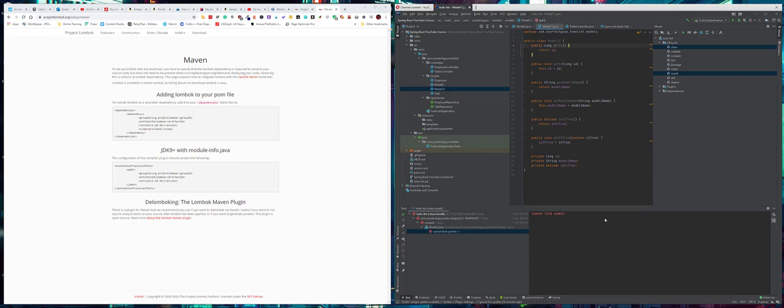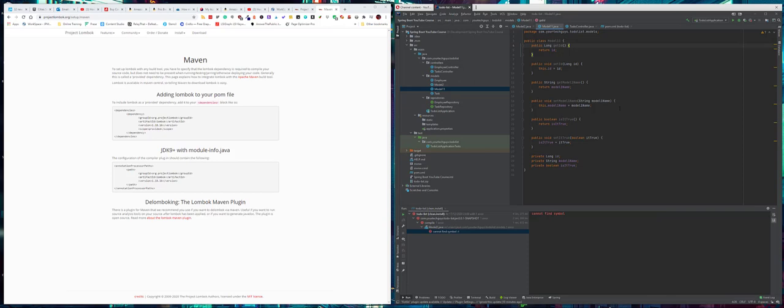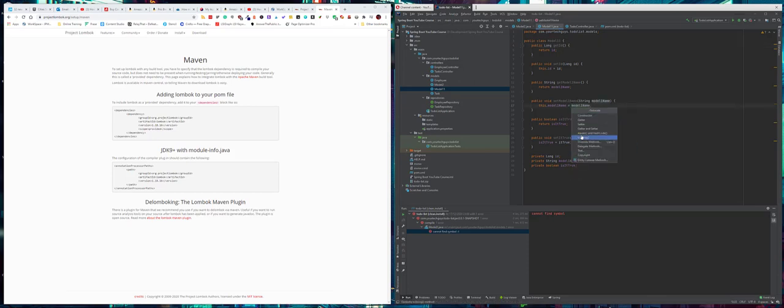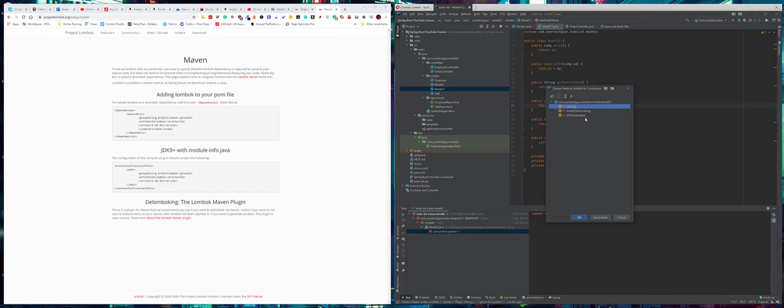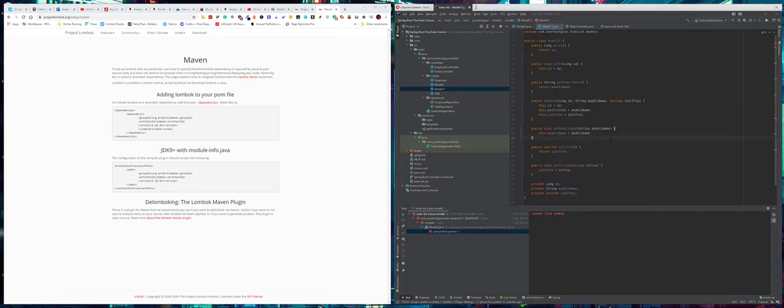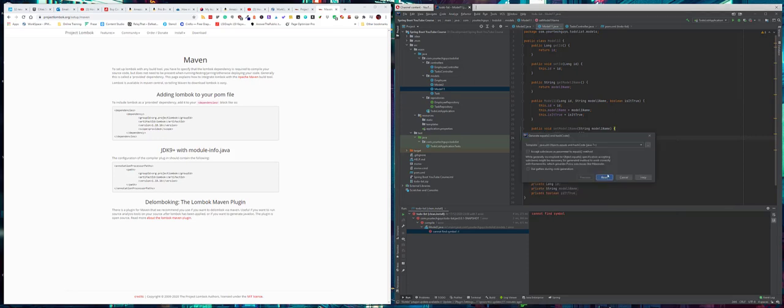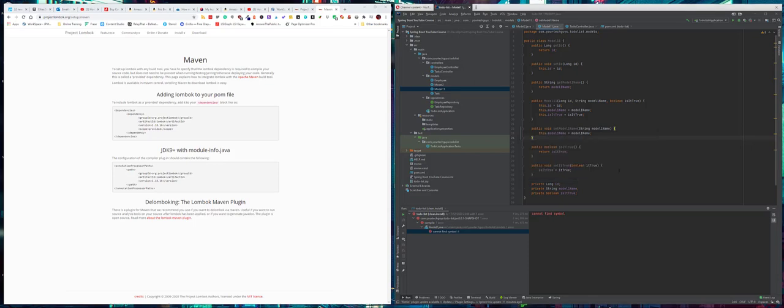IntelliJ generates those getters and setters for me. In this case it's quite a simple class - there's only three variables, so it's just three getters, three setters. You can also have it generate your constructor if you want to, and various other things. You can have IntelliJ generate quite a few things, your equals and hashcode for example.